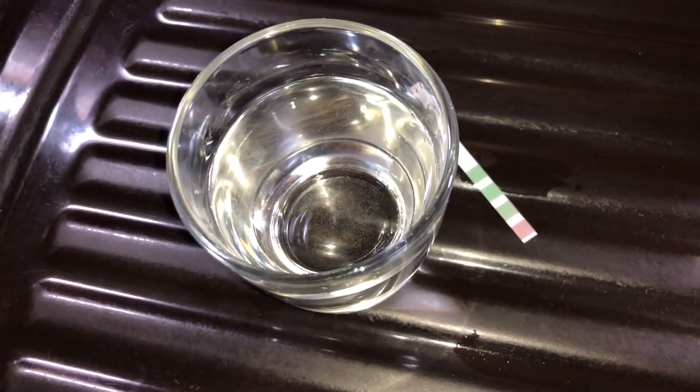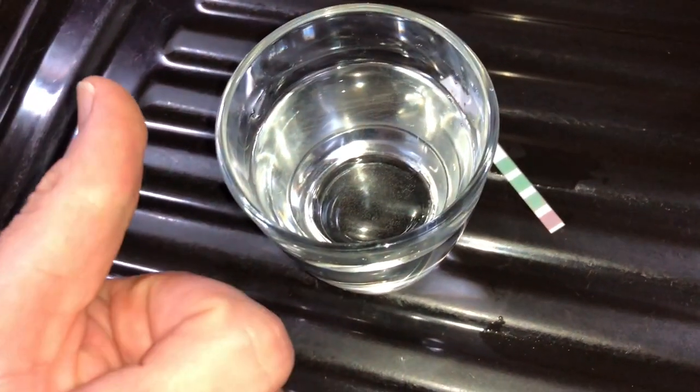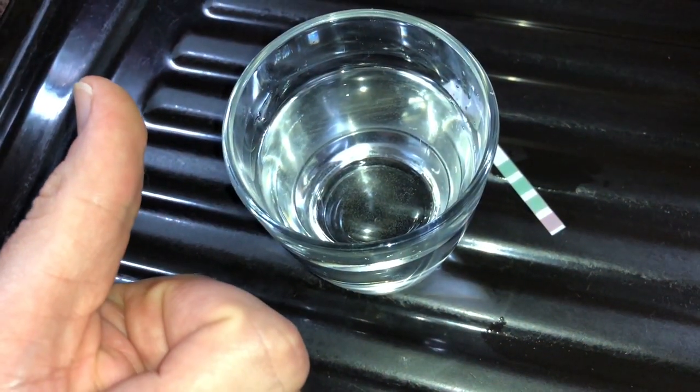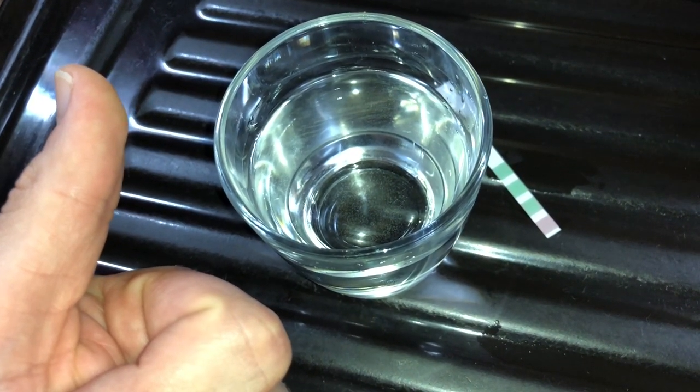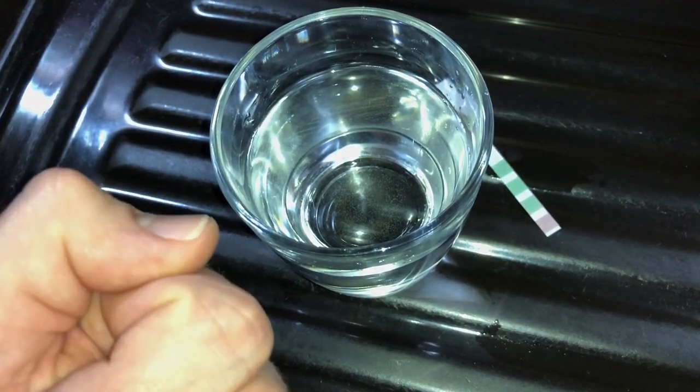Wherever water hardness is a concern, water softening is commonly used to reduce hard water's adverse effects.